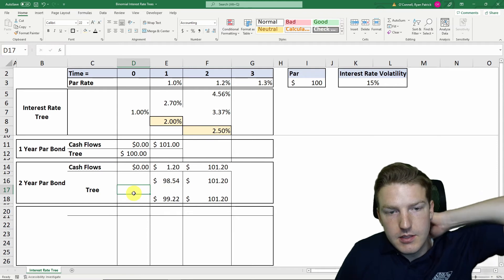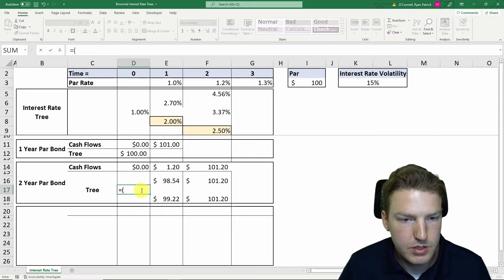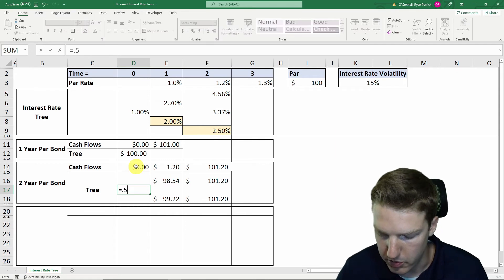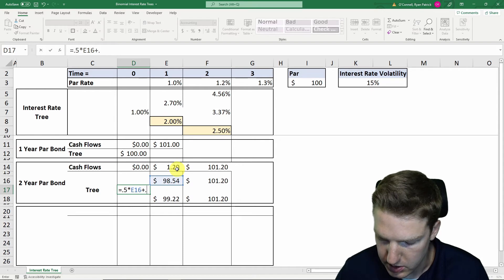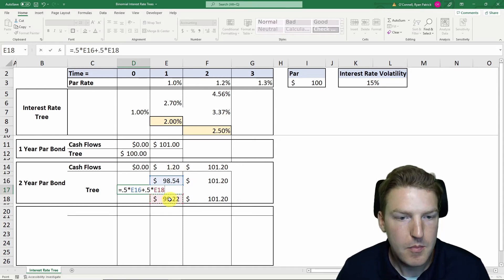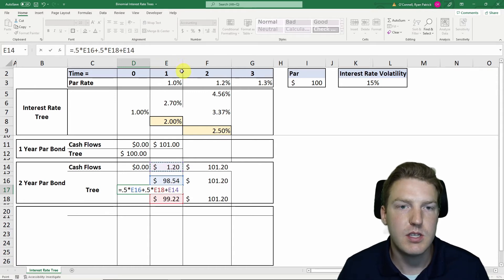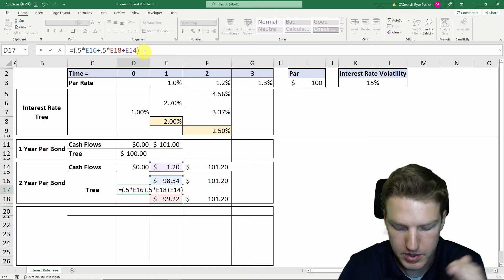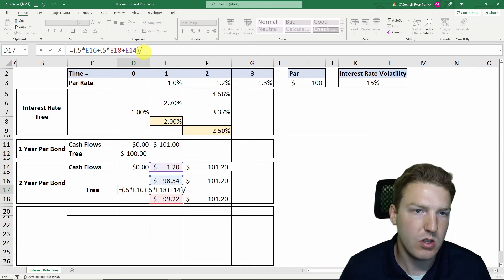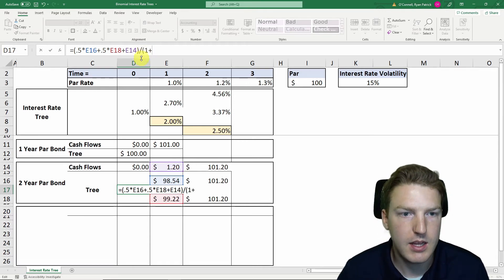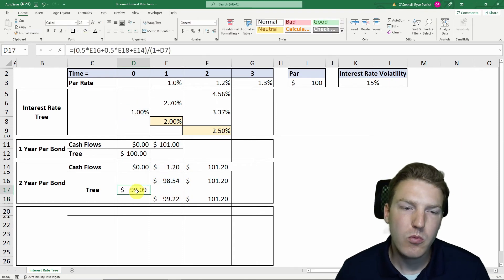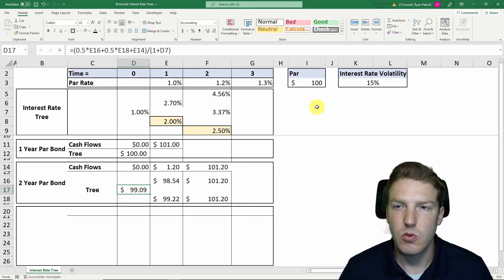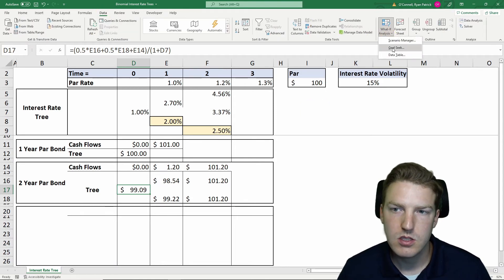To discount back to today, we take 0.5 times the upper-path present value plus 0.5 times the lower-path present value — reflecting the 50% probability of each — then add the $1.20 coupon received at time one. This gives our expected value at time one. We then divide the whole expression by one plus the one-year forward rate at time zero (1%), giving us the bond's present value today.